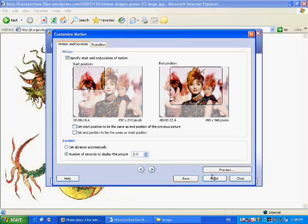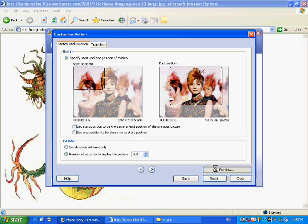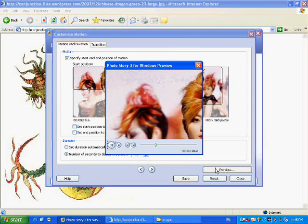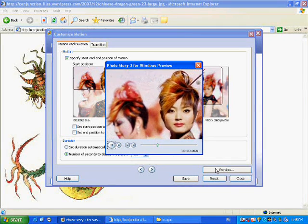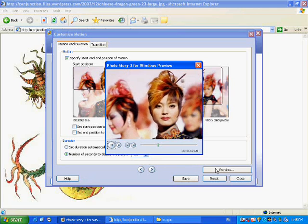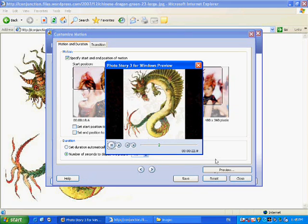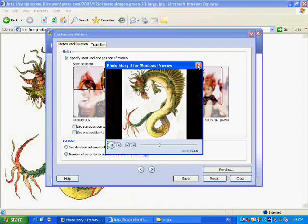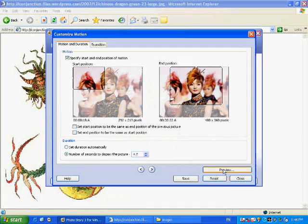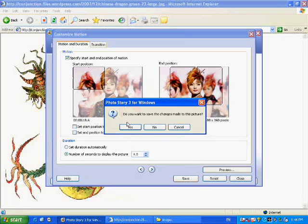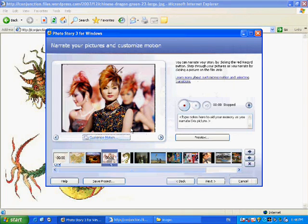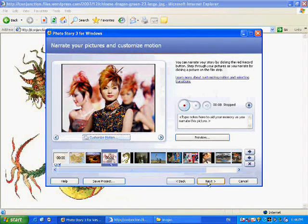And we'll say the number of seconds to display the picture will say four. So we can preview that particular picture to see what that's going to look like in our presentation. Excellent. We will save that. The next step.